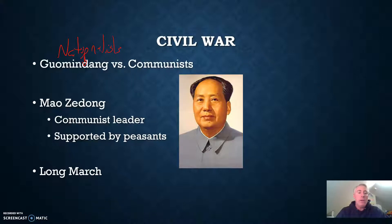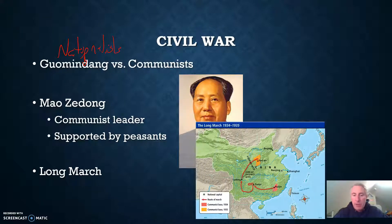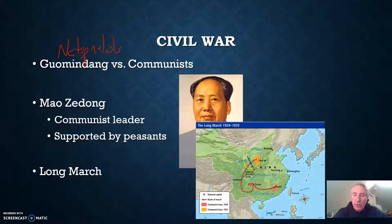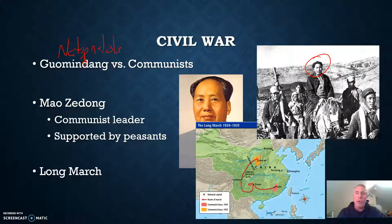The Long March, which lasted from 1934 to 1935, was a strategic retreat of Mao and the communists over 6,000 miles. It started down in southeastern China and worked its way through the mountains. This was an arduous journey — Mao's followers were often a ragged group, basically depending on the kindness of locals to support them. But they were successful in resisting the Guomindang.